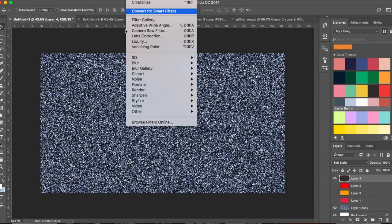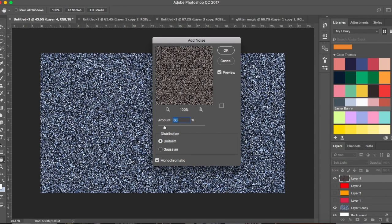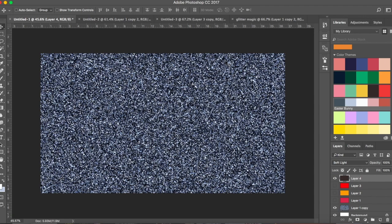You can also adjust the noise — when you add noise, you can set it to a higher number like 60 or 80 percent, anything you feel like. Once you have your base created — like a silver glitter — you can change it to something else like red.